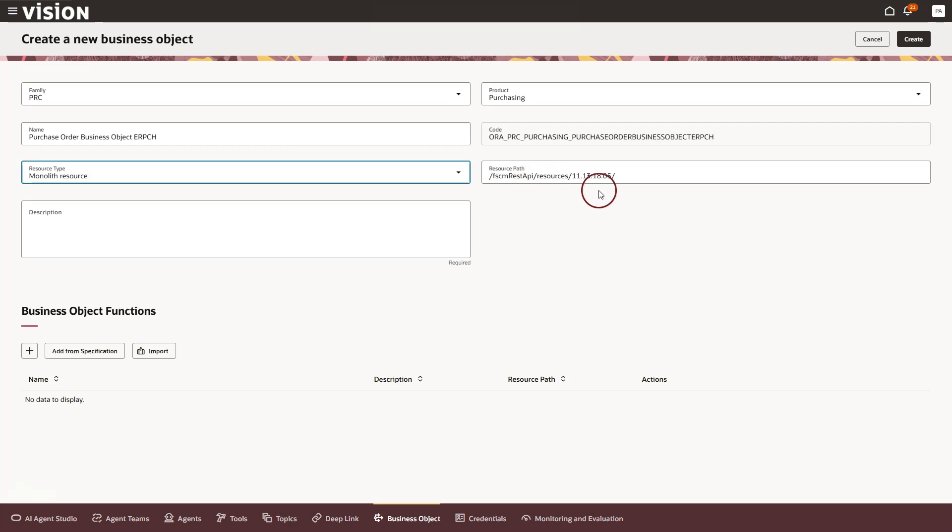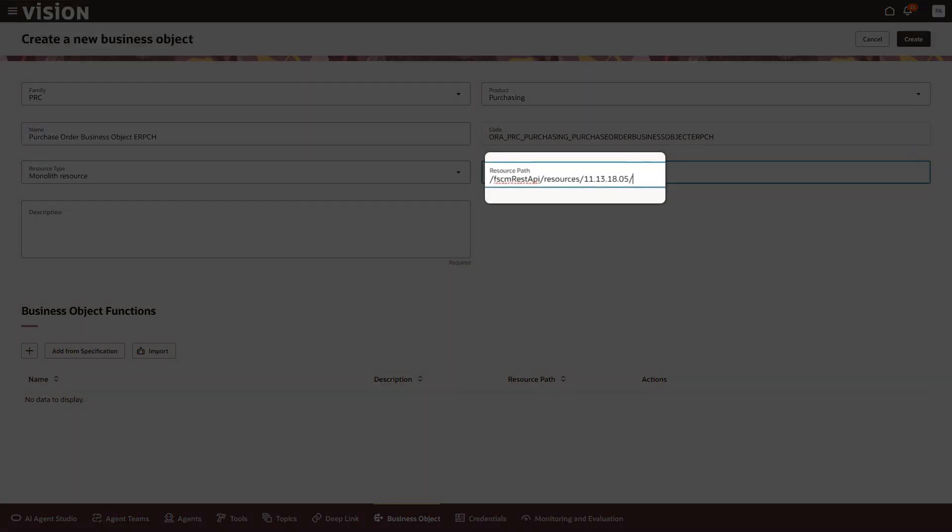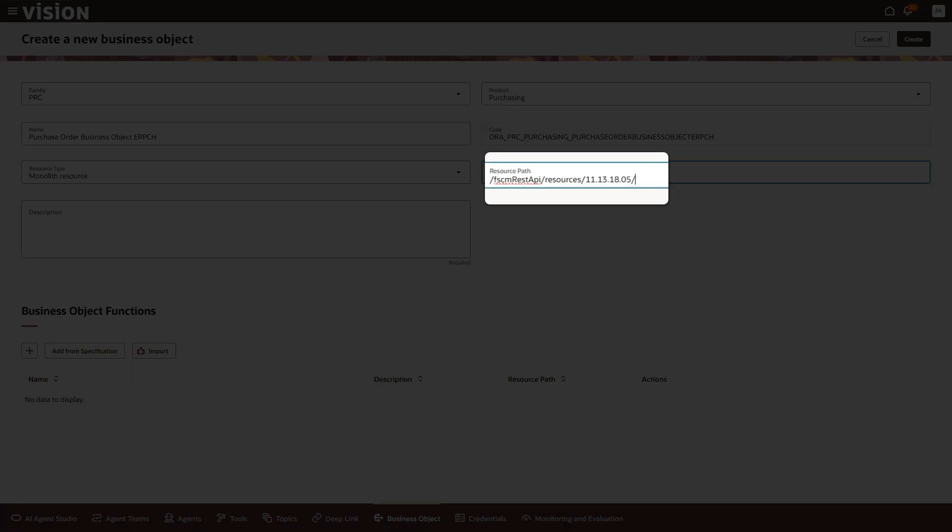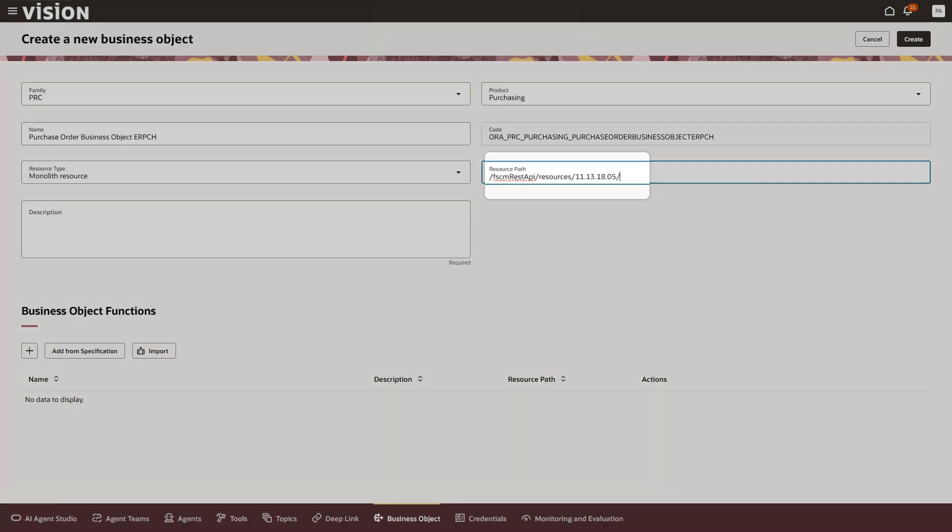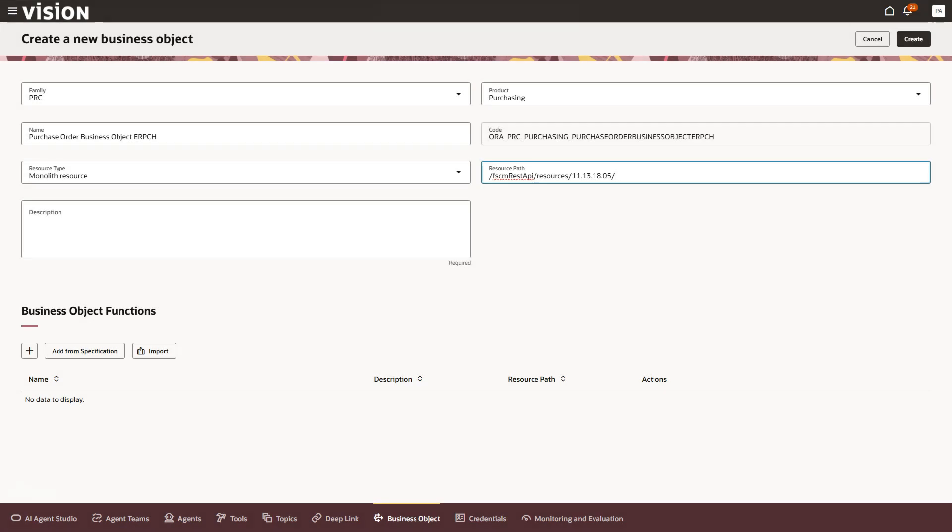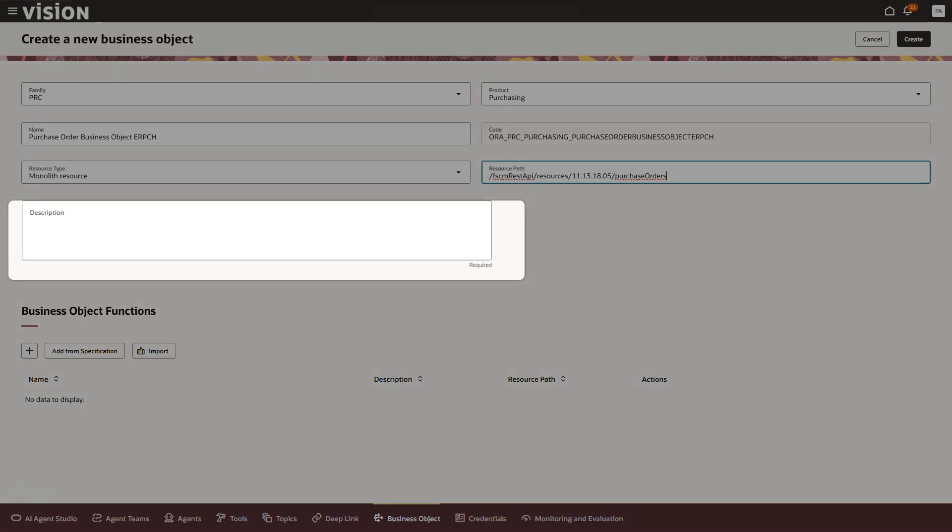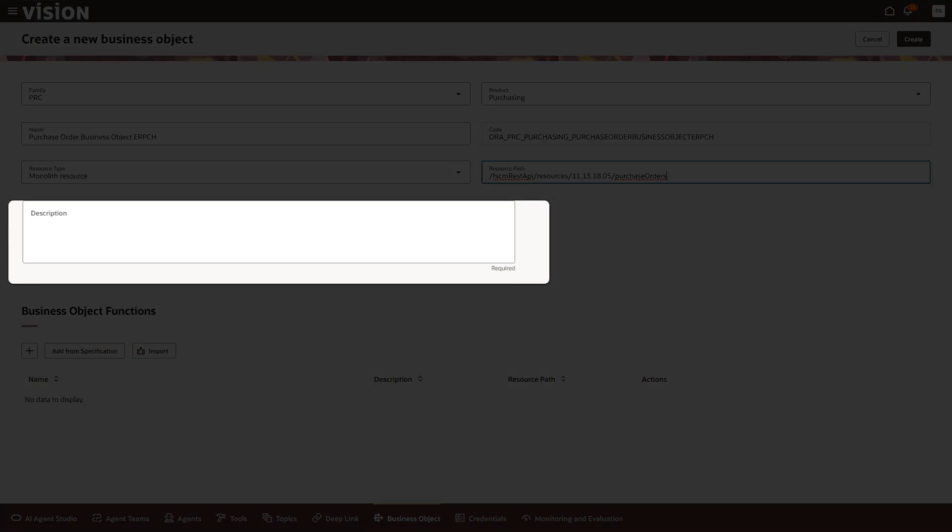The starting portion of the resource path is already filled in for us. All I need to do now is append purchase orders at the end so it matches the REST API endpoint we saw earlier in the Oracle documentation. Now I will add a clear description for this business object.